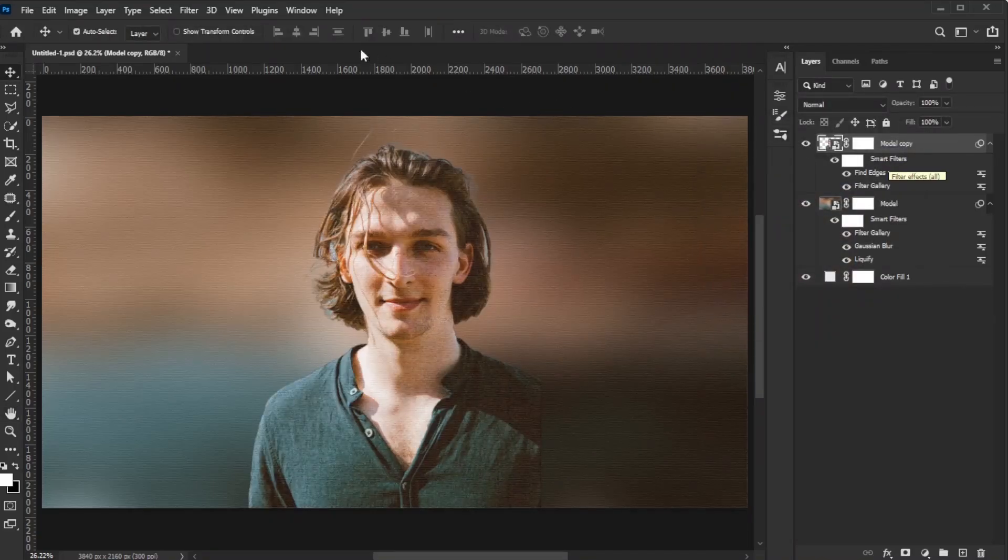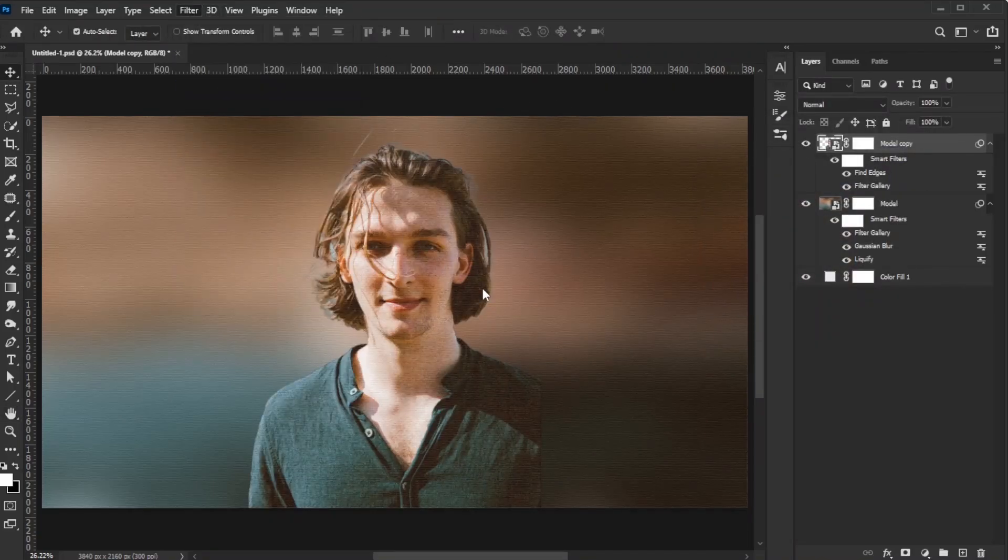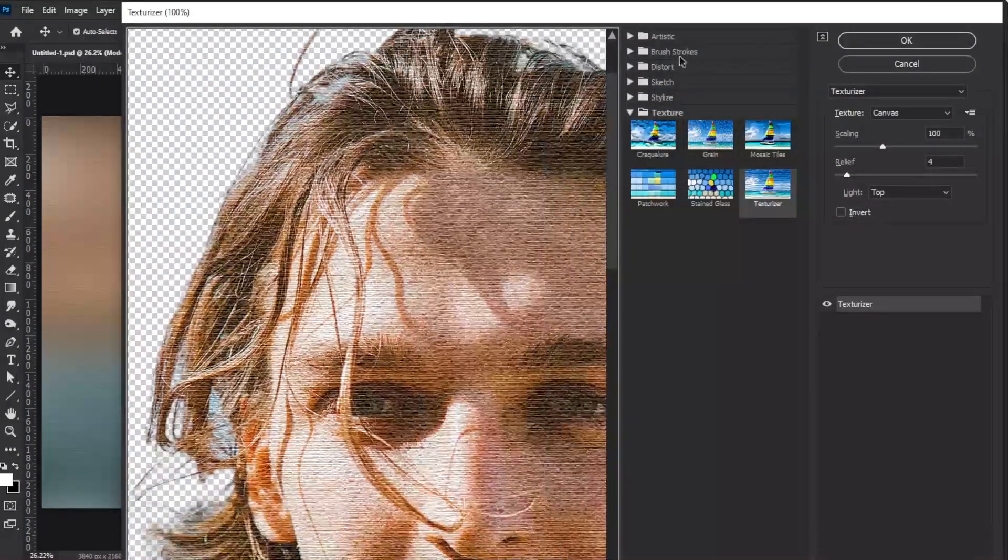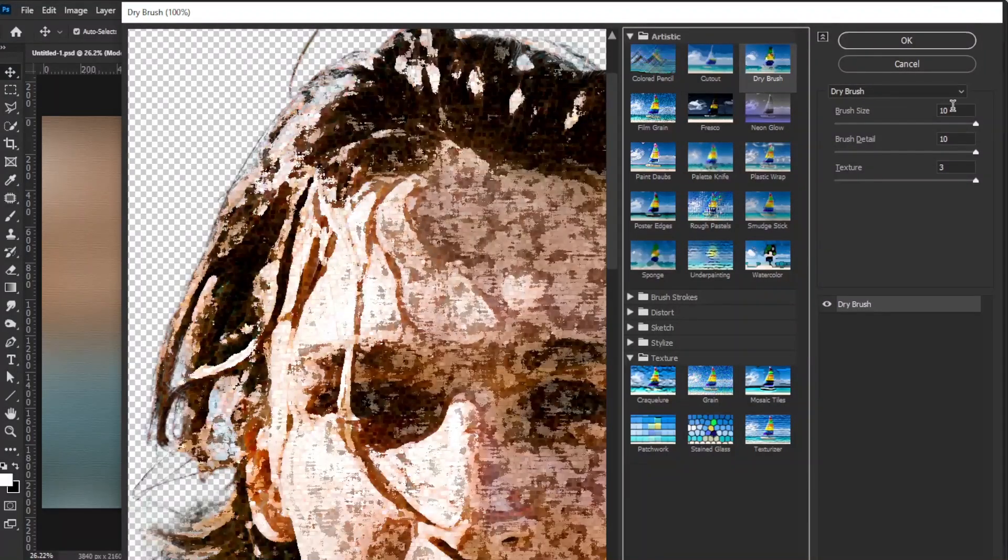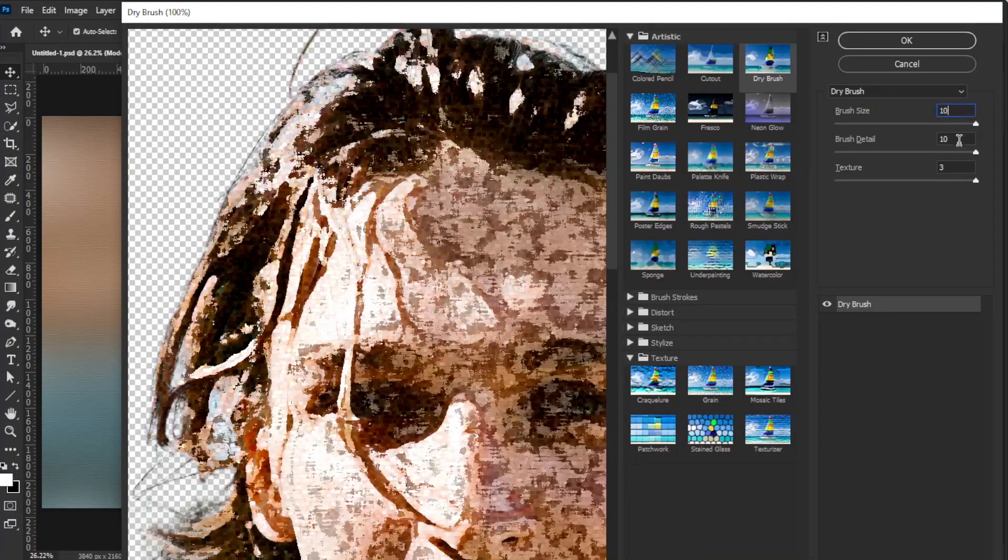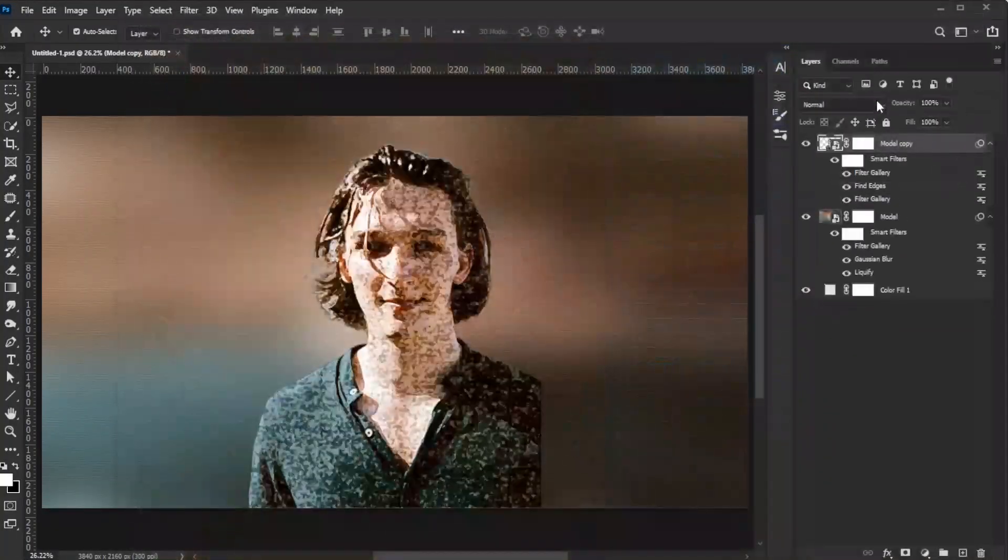Go to Filter, Filter Gallery, and under the Artistic group, select Dry Brush. Set Brush Size and Brush Detail to 10, Texture to 3, then click OK.